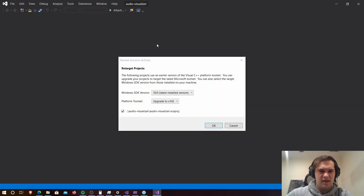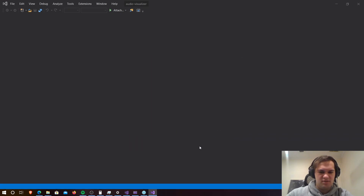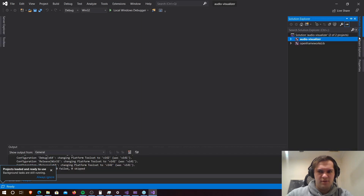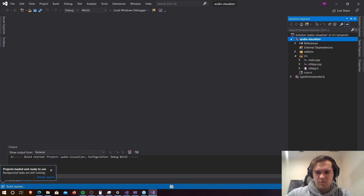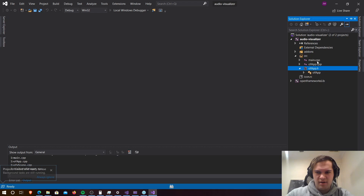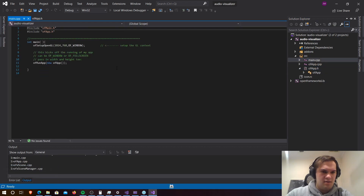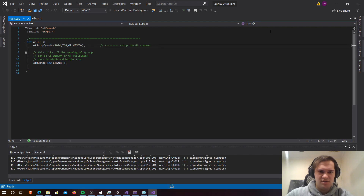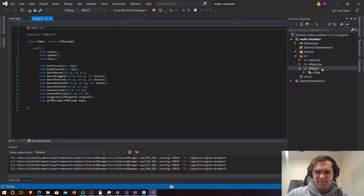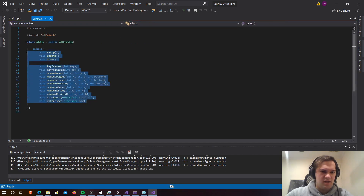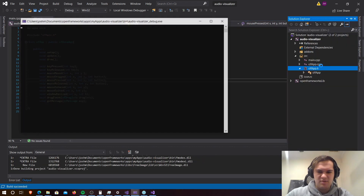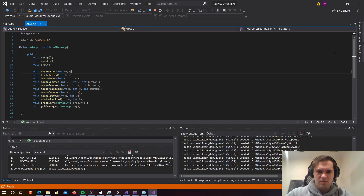Let's just upgrade that to 2019 and we'll have a quick look through the files that we're using, and we'll build it at the same time. We've got main.cpp, which has an ofRunApp and sets the window size, and then we have our header file for the ofApp class with some wireframes for events.